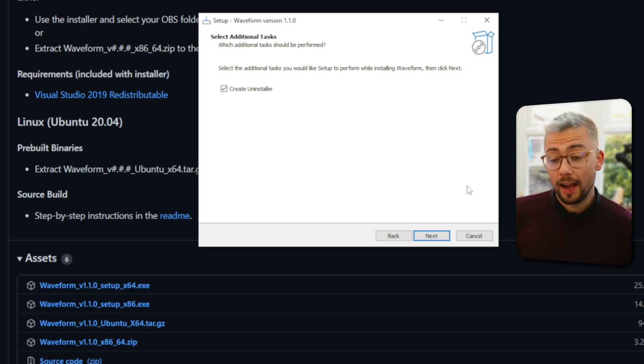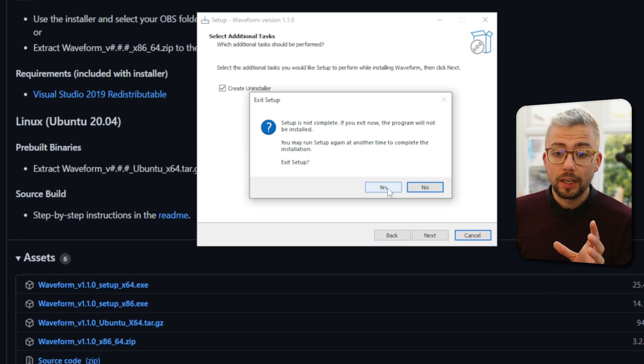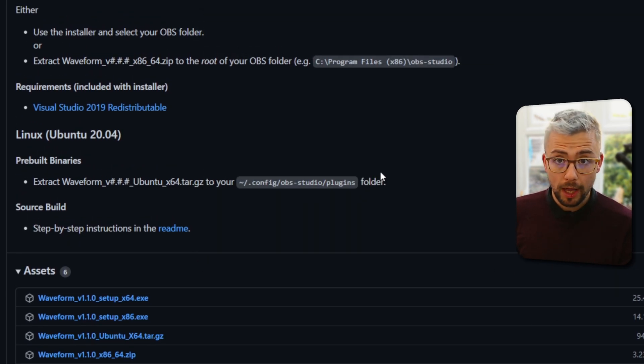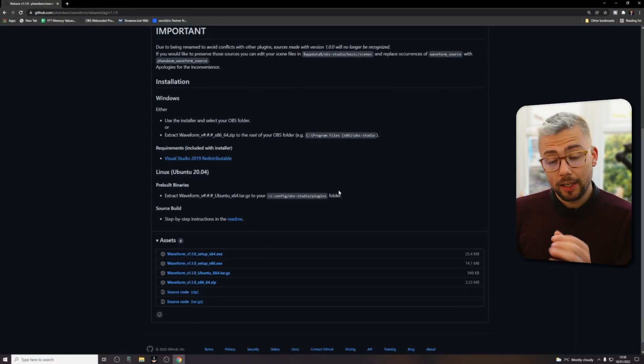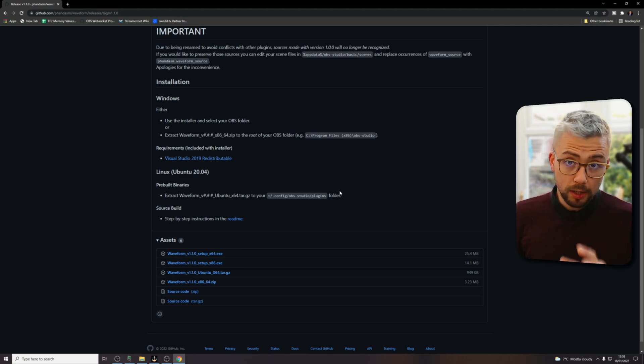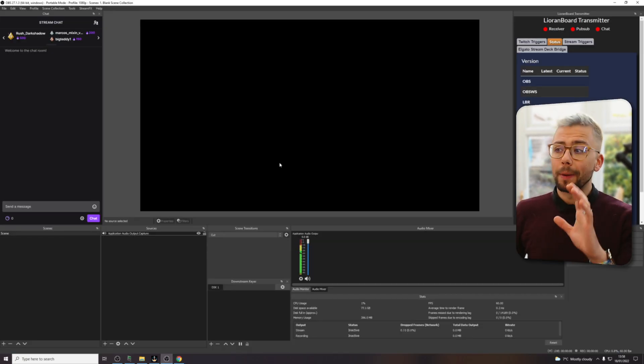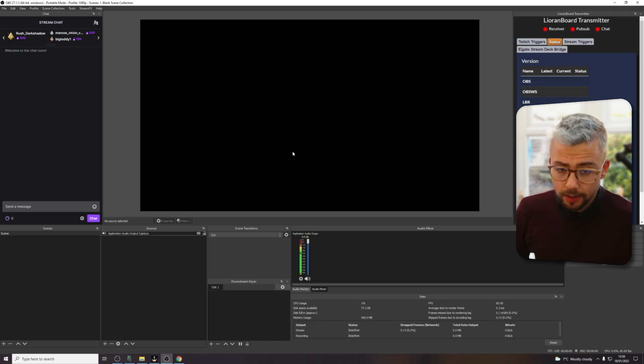It will then ask you, especially if you've installed the redistributables with it, it'll ask you if you want to restart. I would recommend restarting your computer. Once you've done all that, we can jump into OBS.